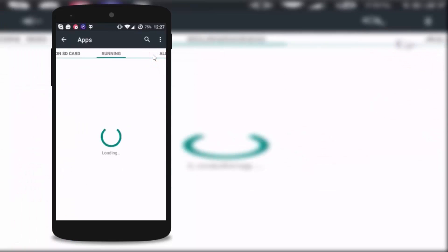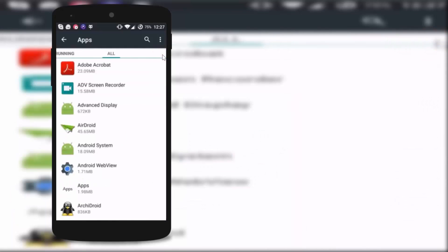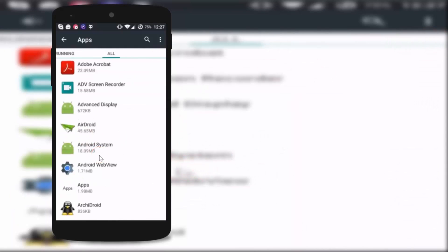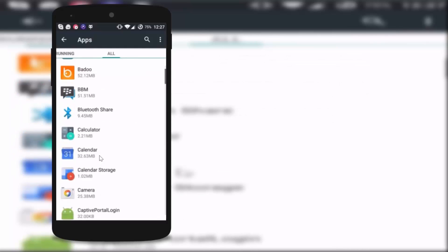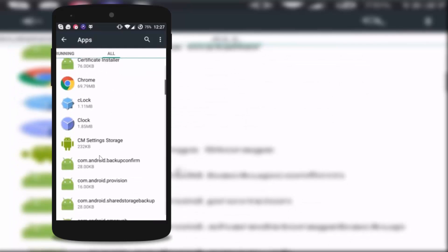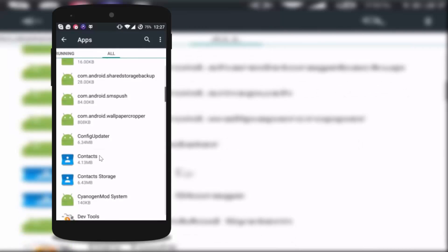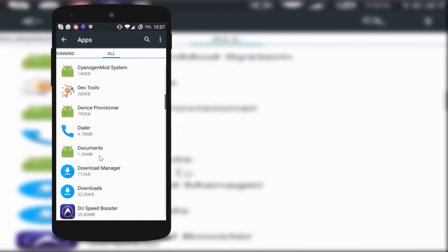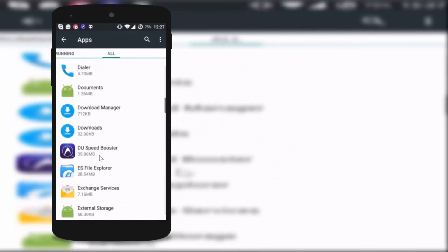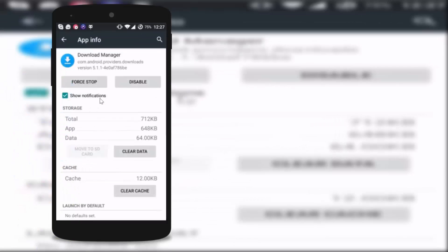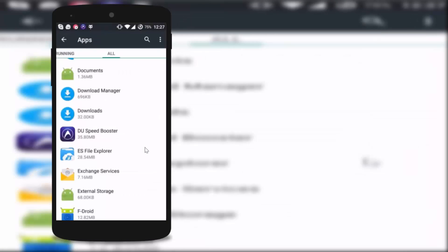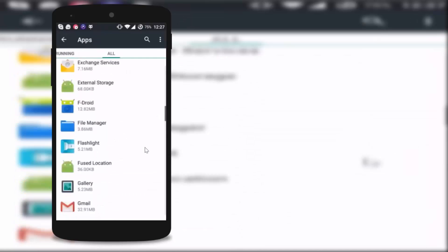You have to come to all apps and here you have to find download manager. Tap to open it, then tap on clear data and tap on okay. Now go back again and search and find Google Play Store.